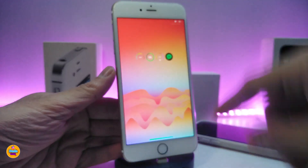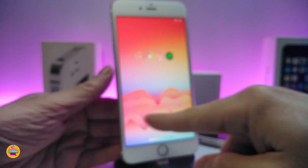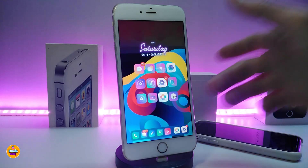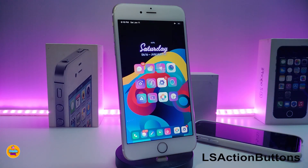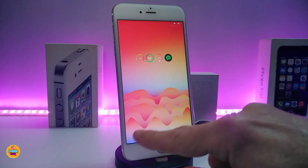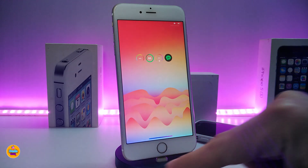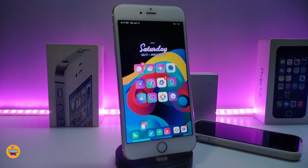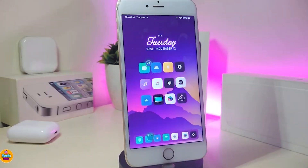Heading back to the lock screen, you can see I don't have the camera or flashlight buttons. If you want to remove those, download the tweak called LS Action Buttons, or Lock Screen Action Buttons. As shown, if I go to my lock screen there are no action buttons — no flashlight and no camera. This tweak works for both iOS 12 and iOS 13, and there's no configuration needed — just download, respring, and both icons will disappear from your lock screen.